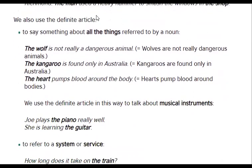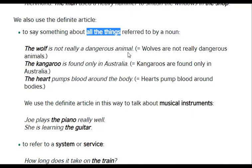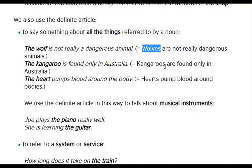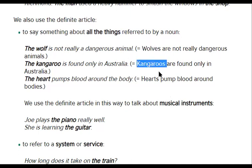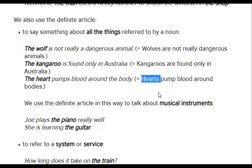We also use the definite article to say something about all the things referred to by a noun. 'The wolf is not really a dangerous animal' — here, we're talking about all the wolves. 'The kangaroo is found only in Australia' — that is, all kangaroos are found only in Australia, unless they've been gifted to another country and kept in a zoo. 'The heart pumps blood around the body' — the job of the heart in every human being, in every living creature, is to pump blood around the body.